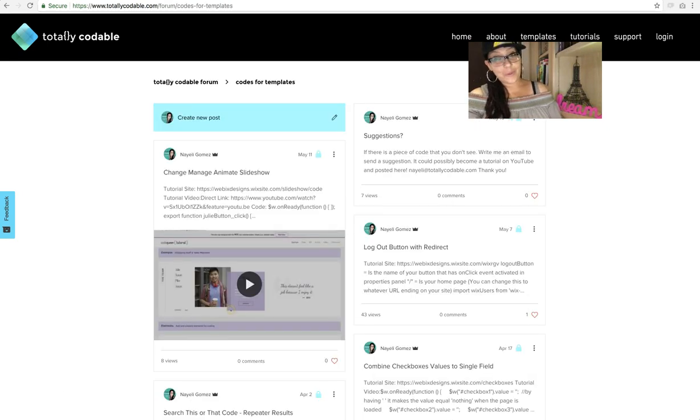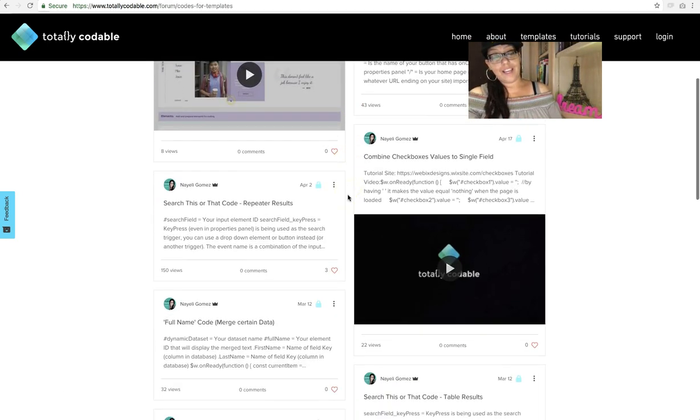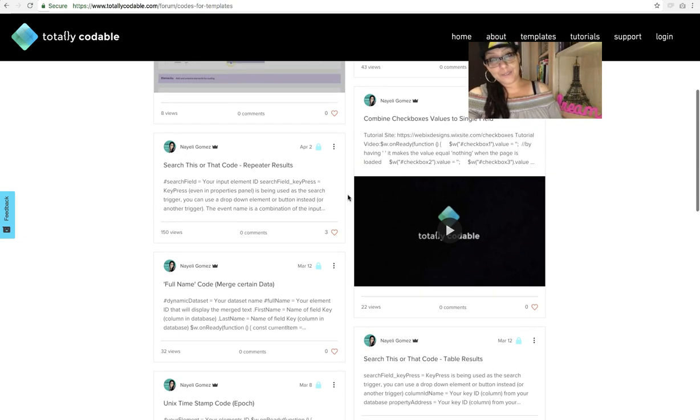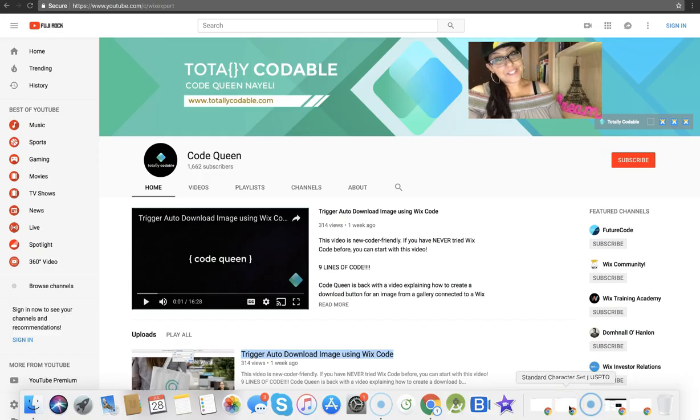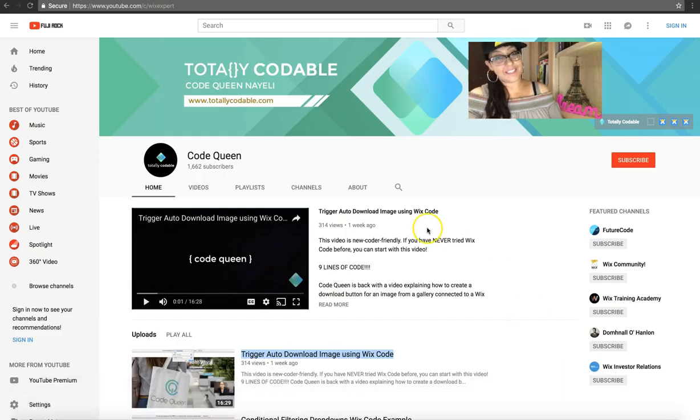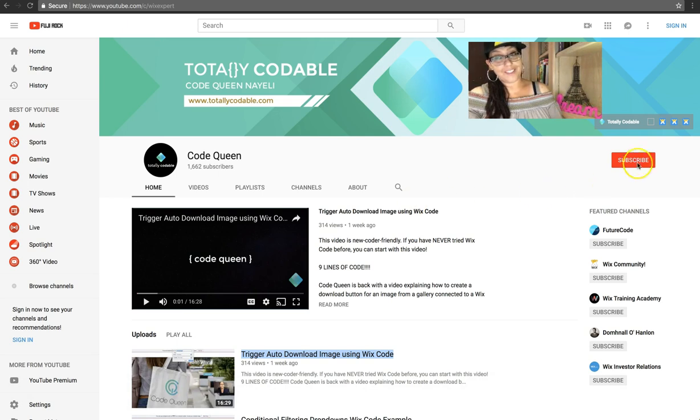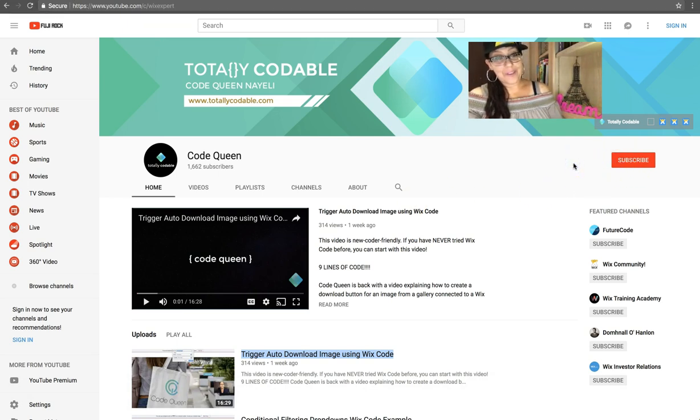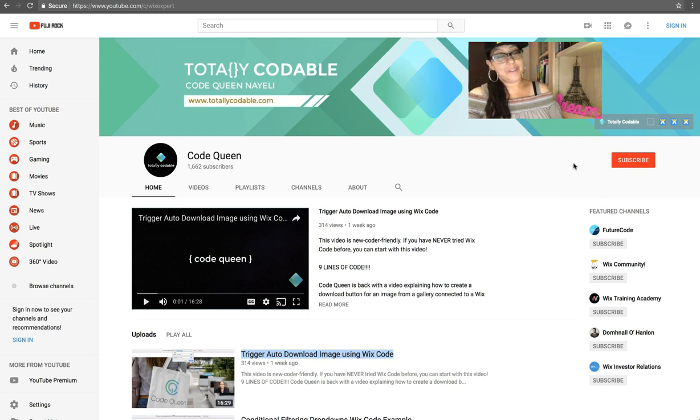Also on Totally Codable, you can find code snippets and other fun resources. Now, if you haven't subscribed yet, please go to the YouTube channel, click the subscribe button, and turn on the notification bell. Every time I upload a new Wix tutorial video, you'll get notified.